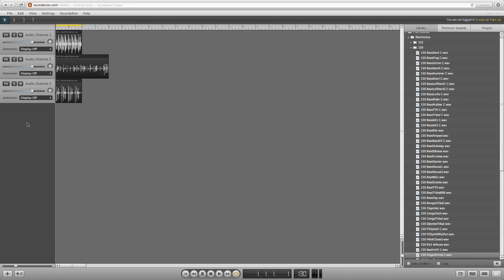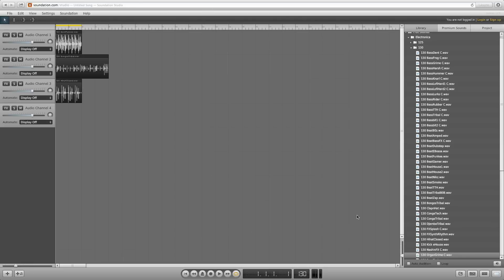If you want to add more channels, you can do this in the lower left corner. The plus sign adds an audio channel and the plus sign with a note adds an instrument channel. Let's add another audio channel and a new audio clip.